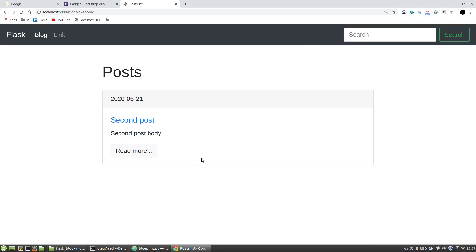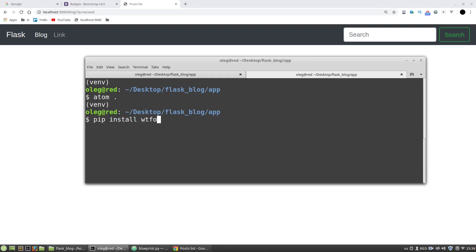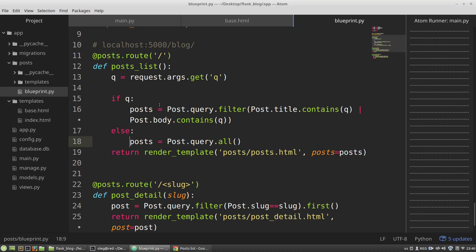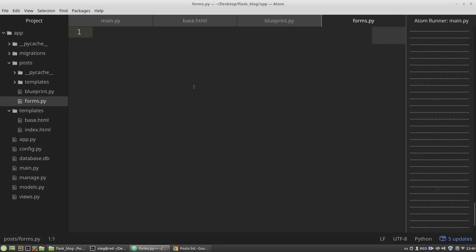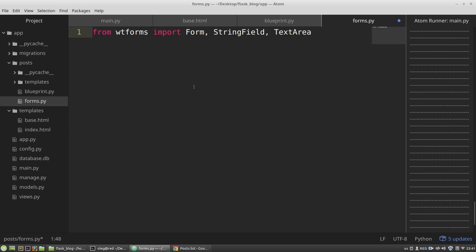Now I want to create a form for creating posts. To deal with HTML forms I want to use the WTForms Flask extension, so I have to install it. Then I'm creating a new file in the posts directory called forms.py. From WTForms I import the Form class, StringField class, and TextAreaField. The Form class will generate an HTML form for my models, similar to Django.